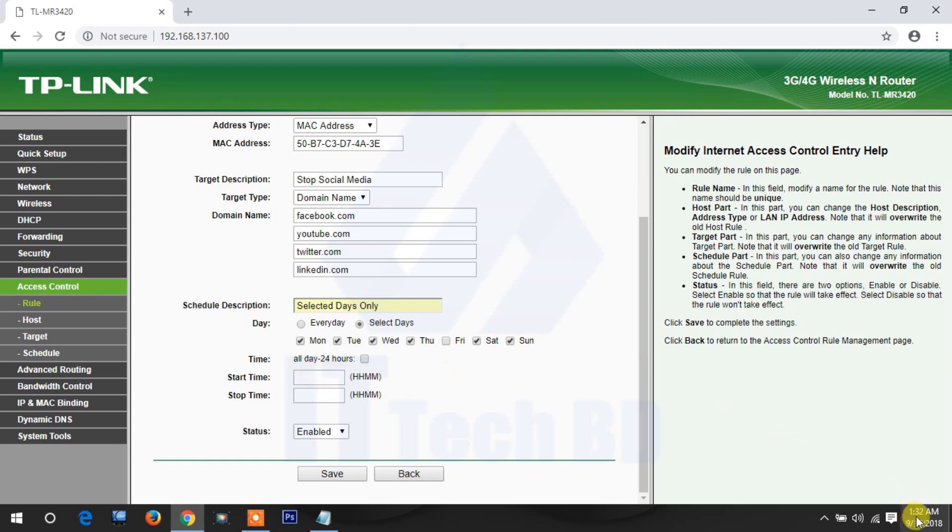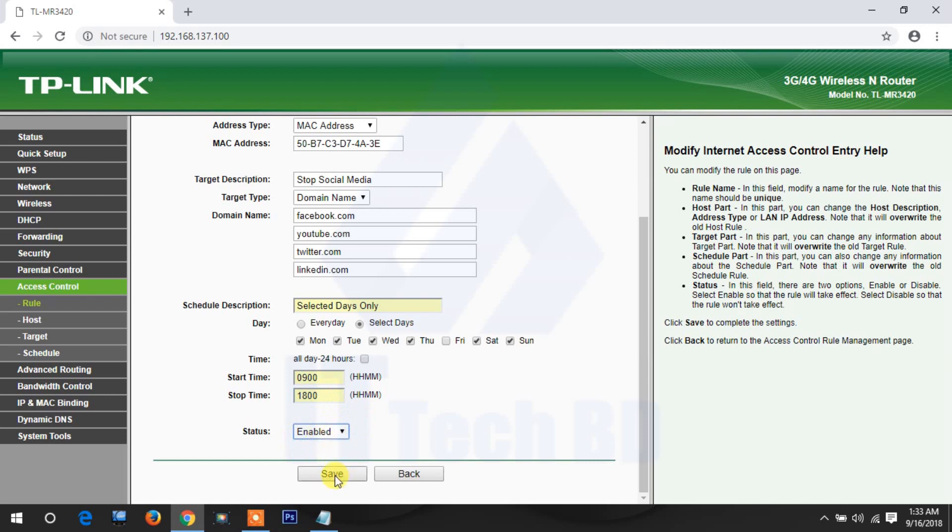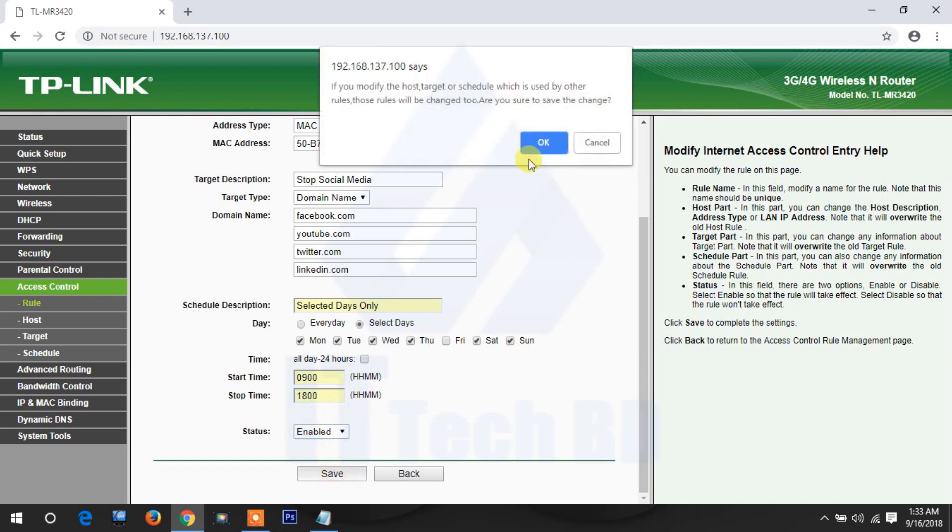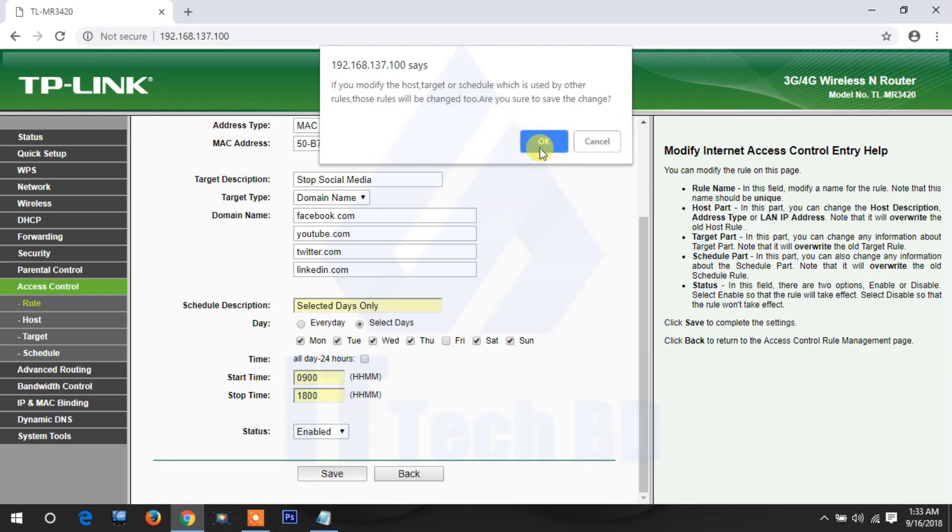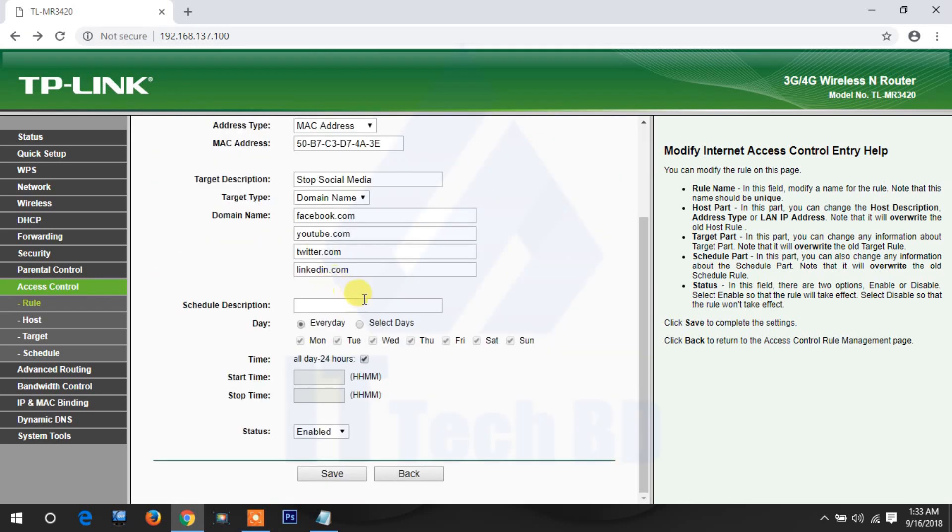Your office time is 9 a.m. to 6 p.m., so here if you write like this 1:32 a.m., this one not working. Here you write 9, this is 9 a.m., 0900 like this. 6 p.m. you write like this. Then this is here disabled, enable. You click enable, then click save. Then click OK. Why not save?